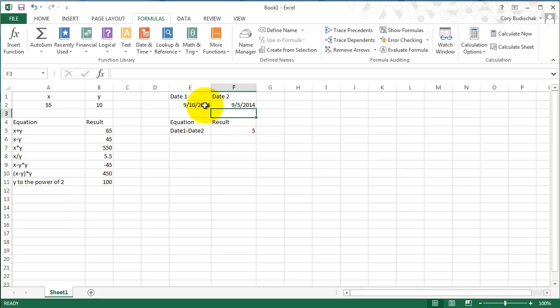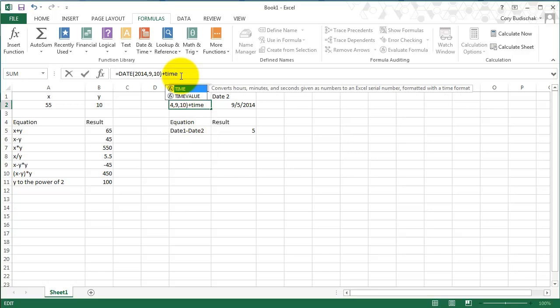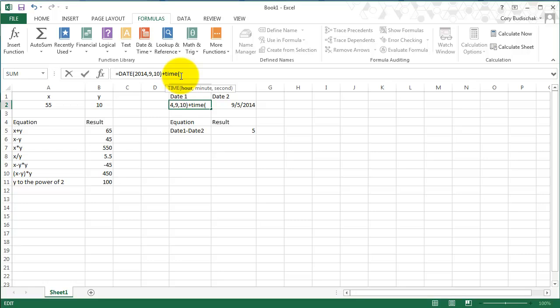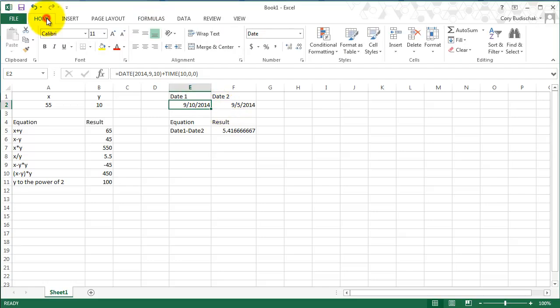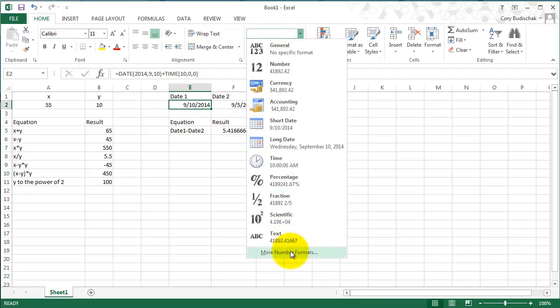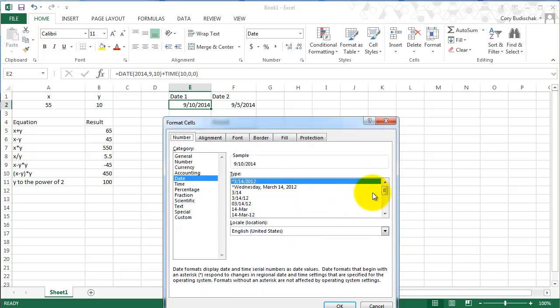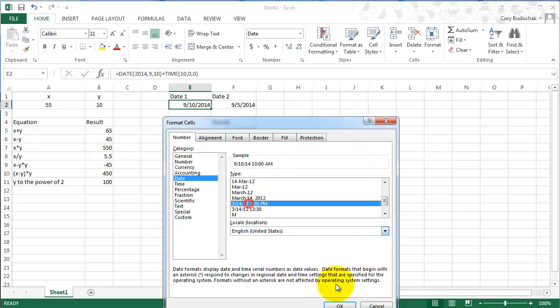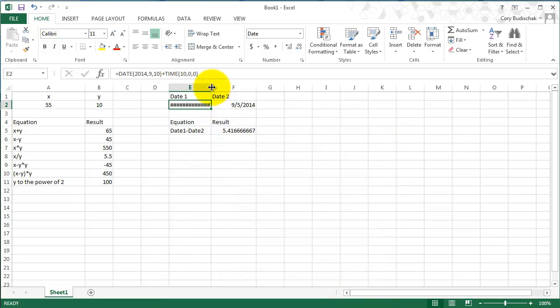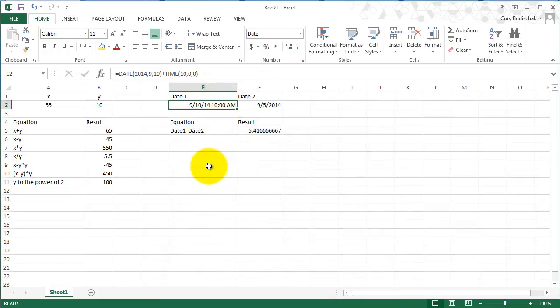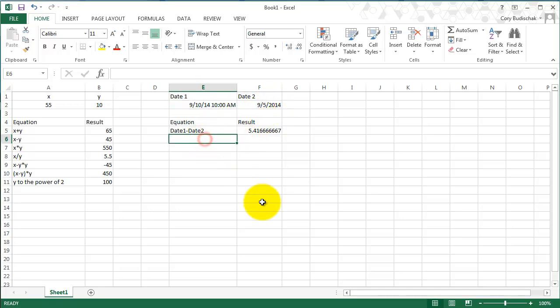But let me add something into this date and show you what happens. Now we're going to add a time. By default, it just gives the beginning of the day. But let's say I added - this gives you hours, minutes, and seconds. Let's say I wanted to do 10 a.m. for this. So let's display it. We go back to Home, and we're going to display this as a custom value because we want to make sure the time shows up so we know what we're working with. So now we're doing the 10th at 10 a.m. minus the 5th at the beginning of the day.